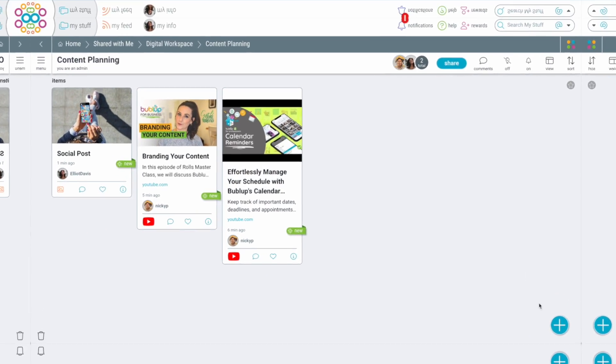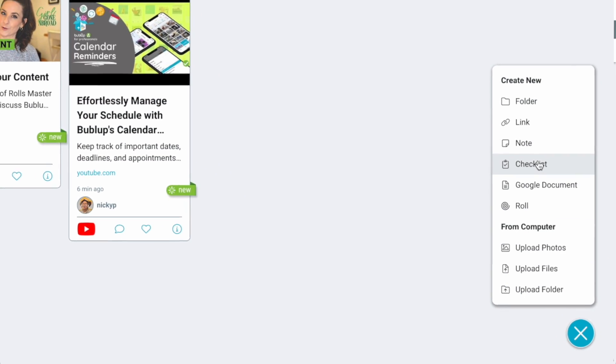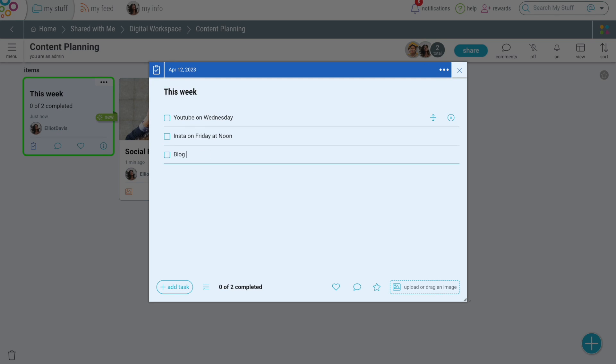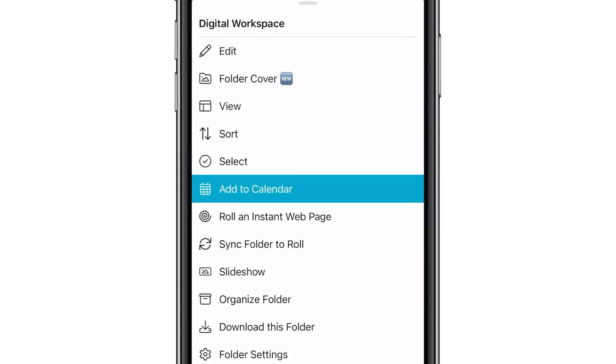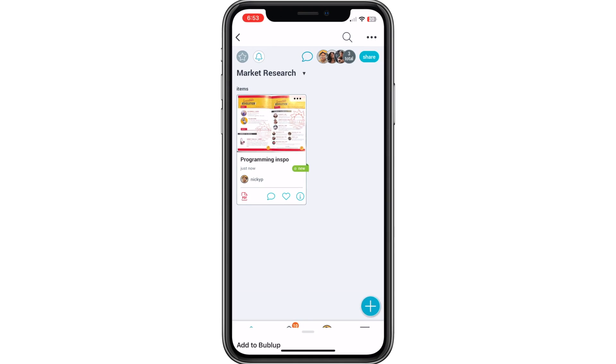When it comes to functionality, BubbleUp can do so much more than just be another cloud storage. You can create checklists, set calendar reminders, and jot down notes, all in one place.